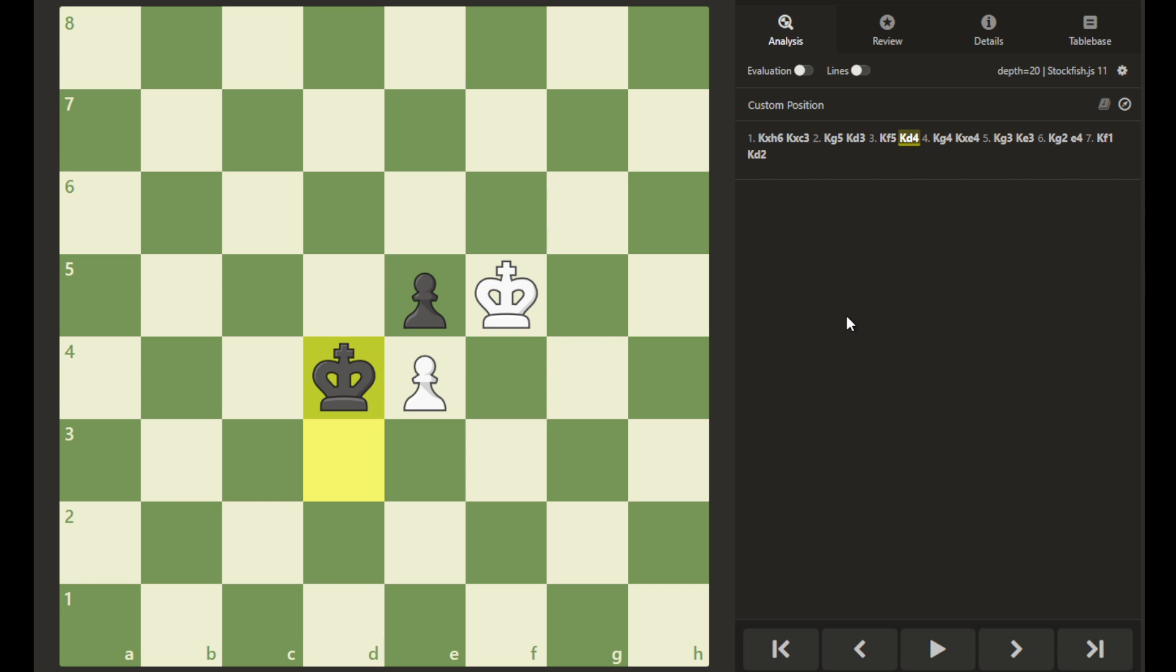In chess with the trebuchet position, if you can force your opponent into this, he will be flung away from his pawn, unable to protect it, allowing you to capture it and then escort your pawn to promotion for a win.